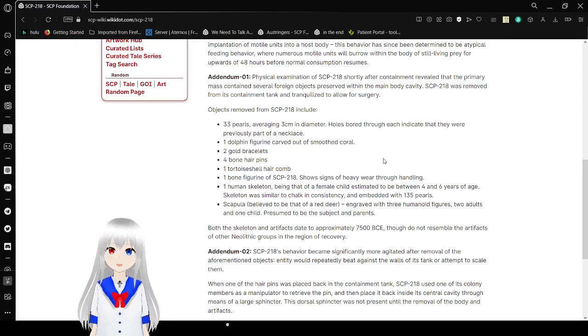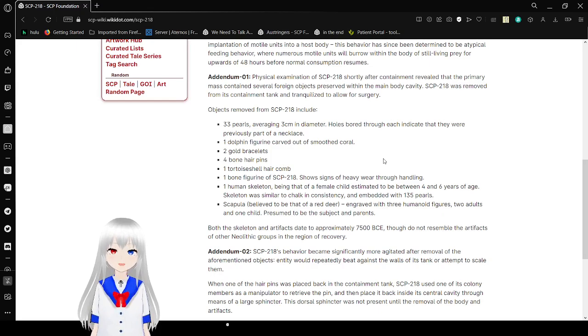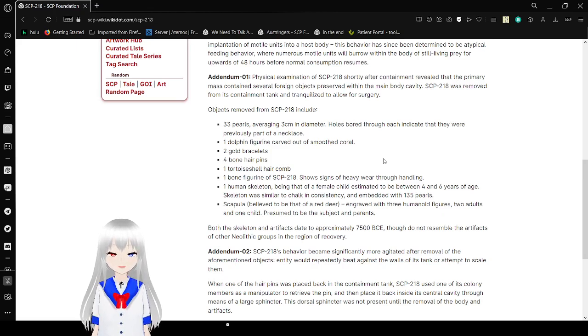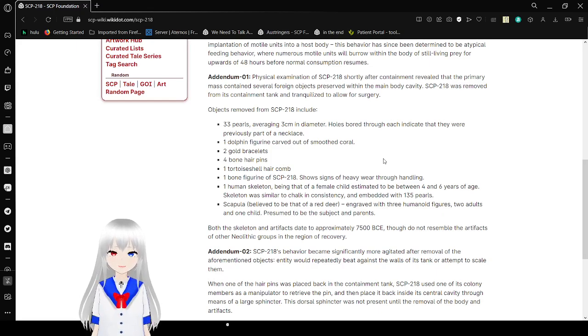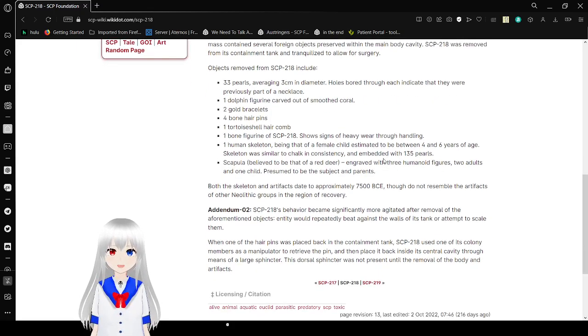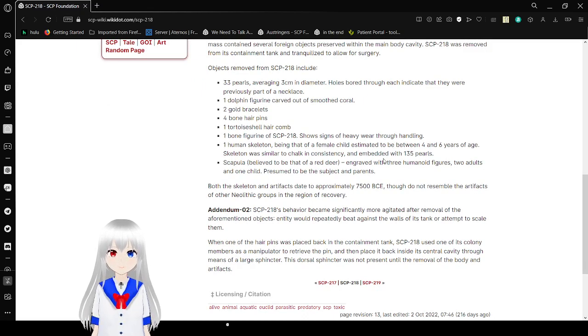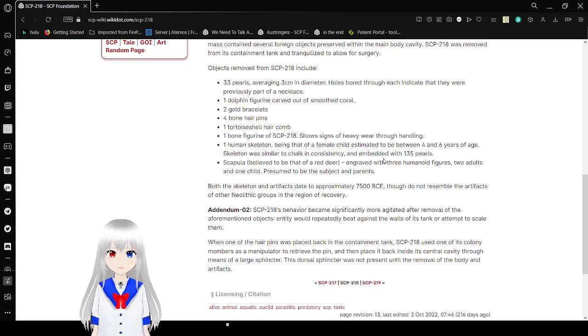A quick examination of SCP-218 shortly after containment revealed that the primary mass contained several foreign objects preserved within the main body cavity. SCP-218 was removed from its containment tank and tranquilized to allow for surgery. Objects removed from SCP-218 include 33 pearls averaging 3 centimeters in diameter. Holes bored through each indicate that they were previously part of a necklace.